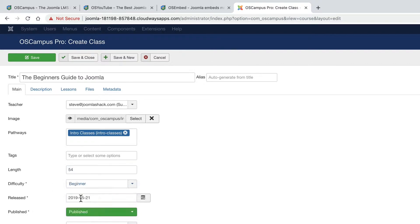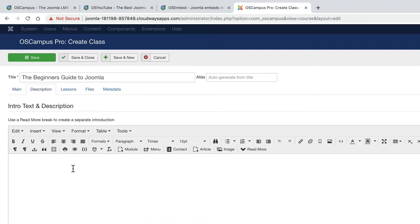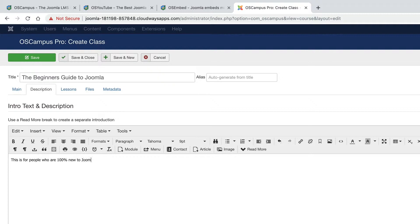Difficulty. OK. This is definitely beginner. And the description. This is for people who are 100% new to Joomla.